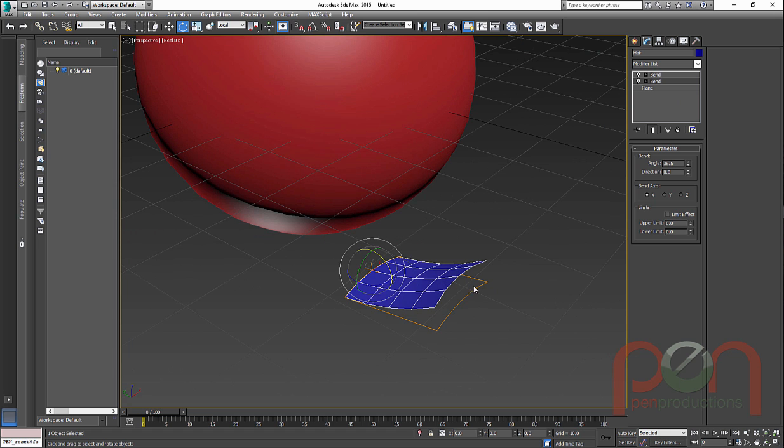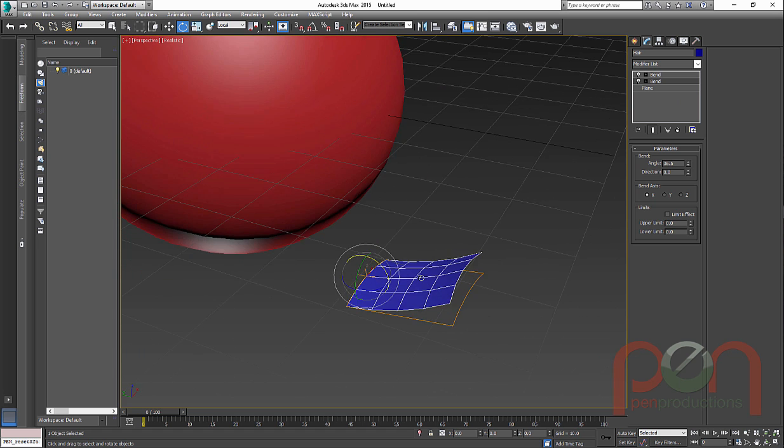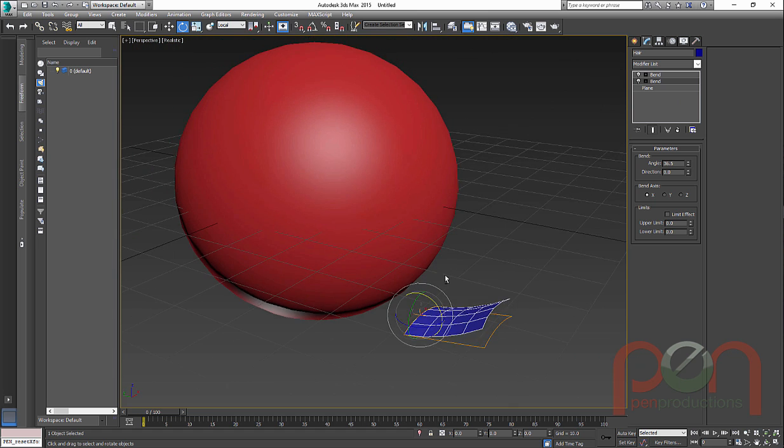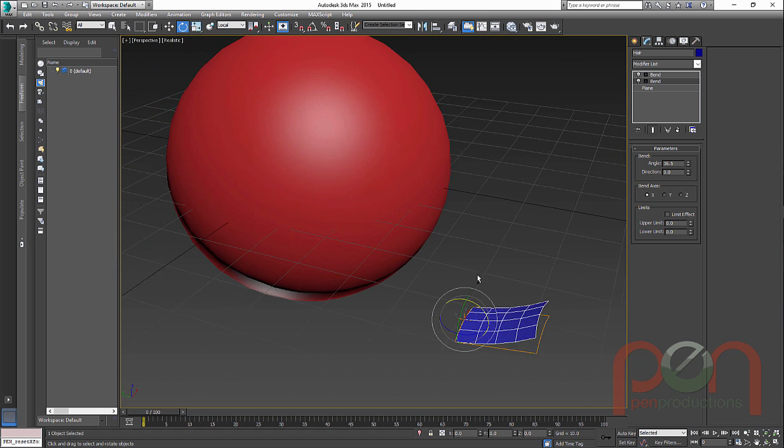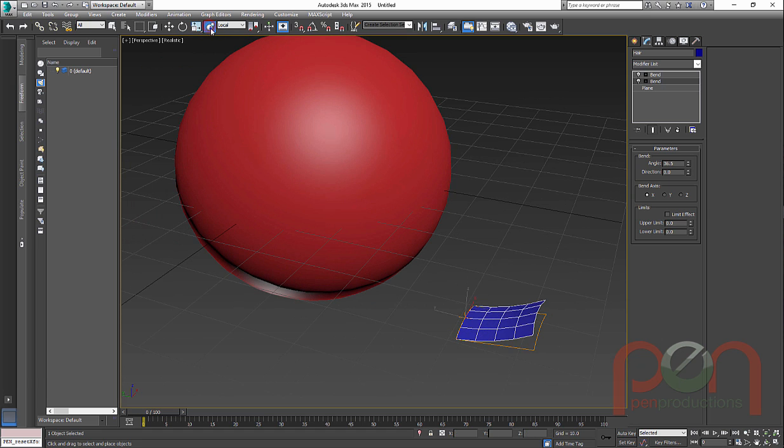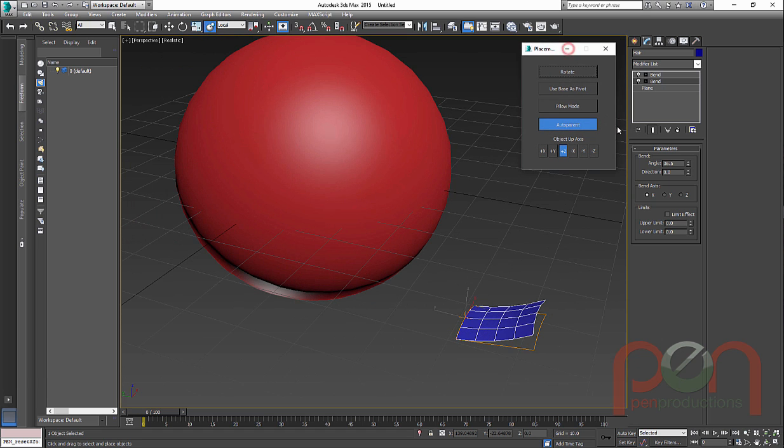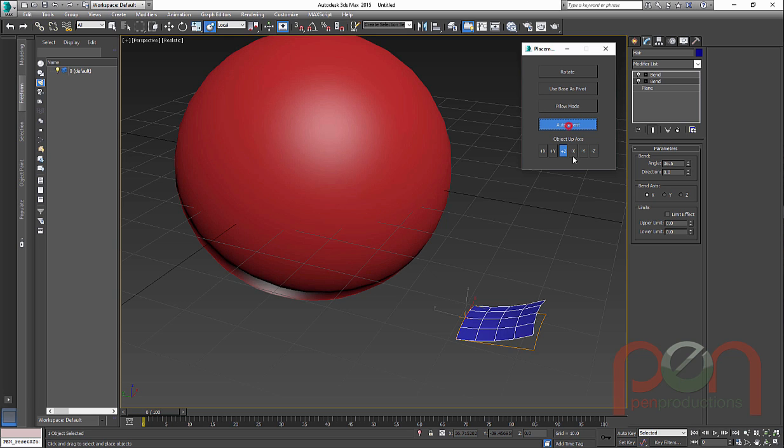You might want to make a bunch of different ones, different size ones and everything. So the best way to go about doing this is to use the placement tool. And if I right click on it, it's going to open up this extra tool set here. Now one of the things you want to turn on right away is auto parent. Auto parent's going to parent it up to the object if you want it to get parented to it.